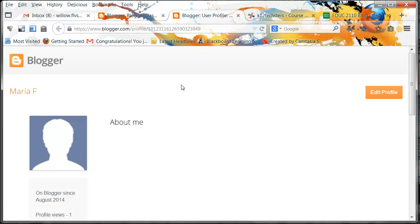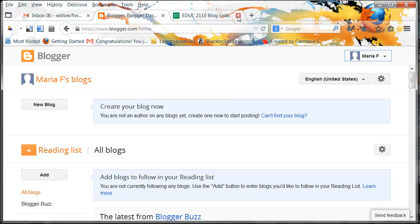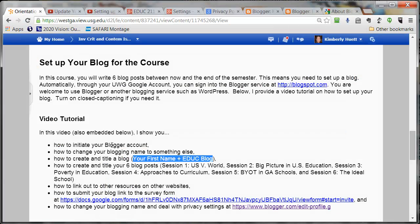That way you can work in this class, protect your privacy, and not have any problems arising from privacy-related issues. You can even have a fake name — a pseudonym — in my class. Just try to keep me in the loop about what that name is. So, to recap: we have initiated our Blogger account and we have changed our blogging name to something else. Now let's create and title our blog.